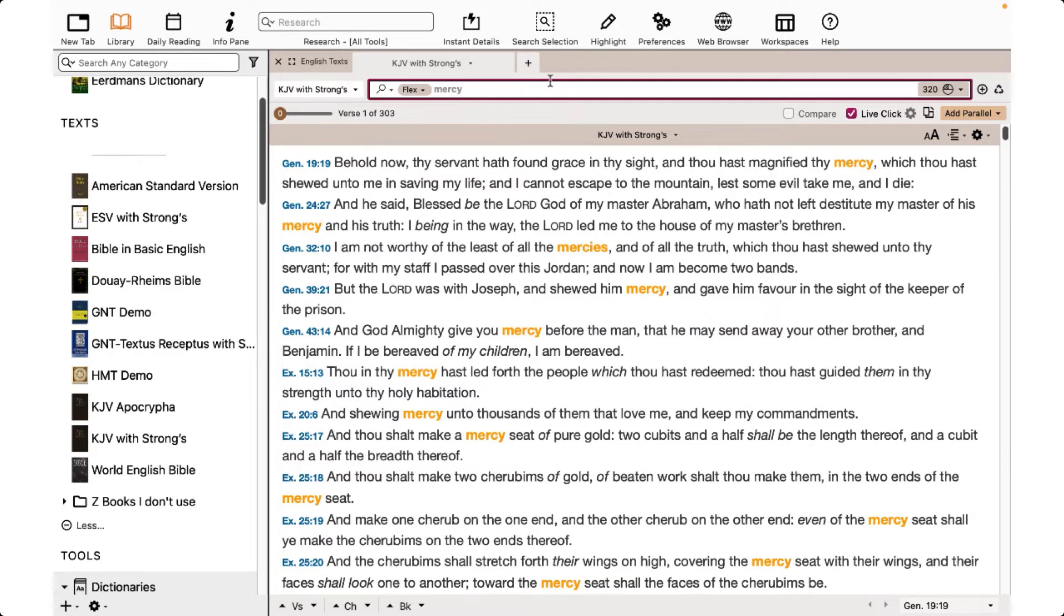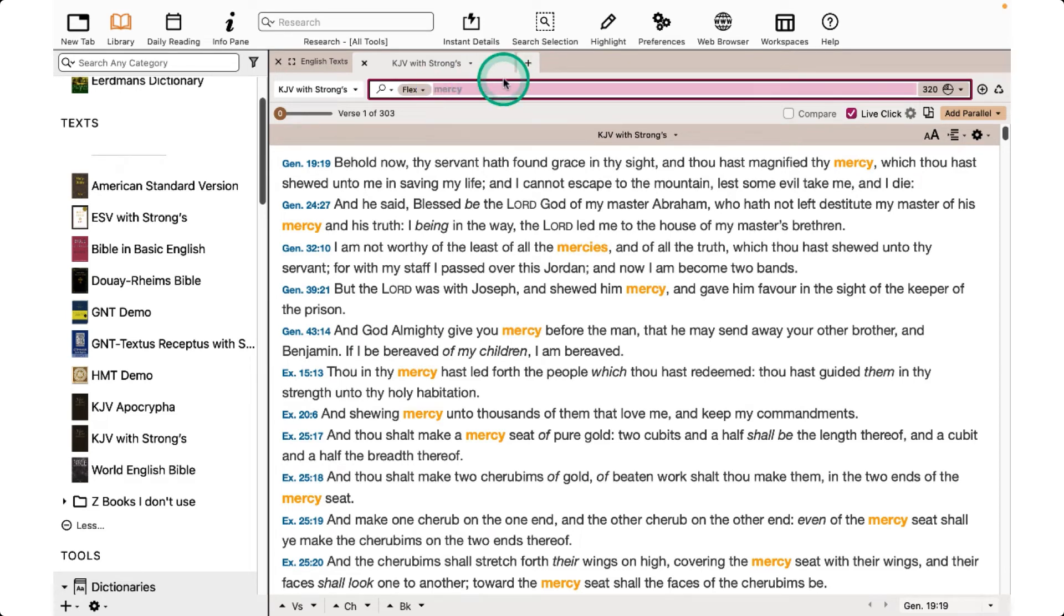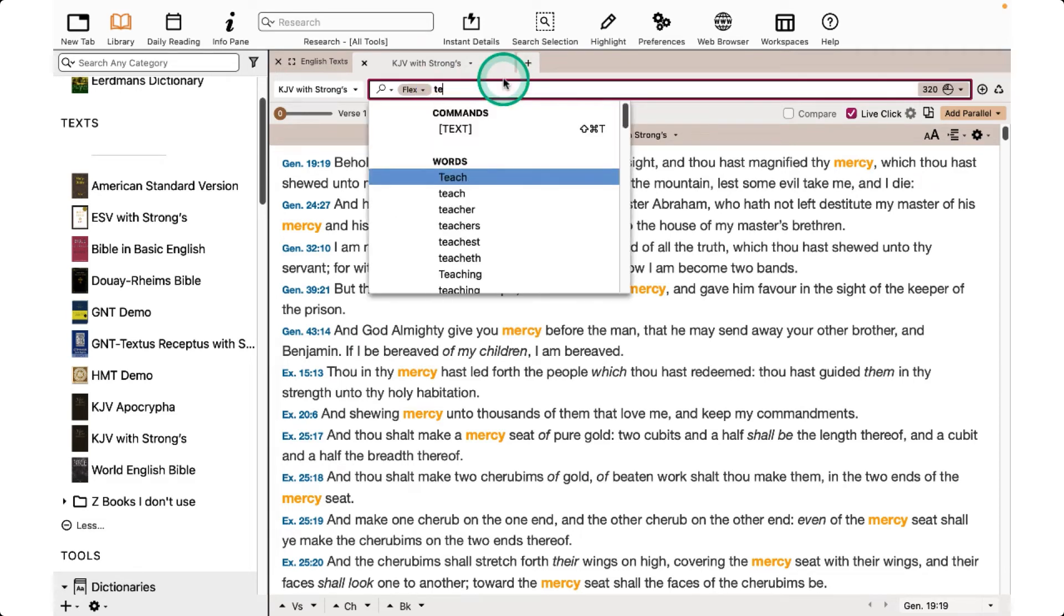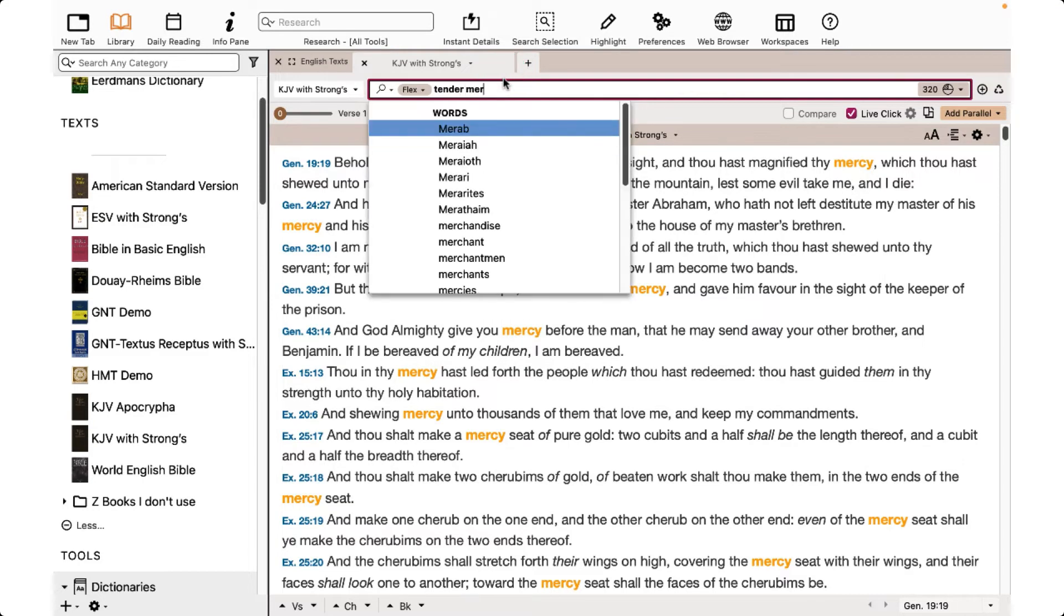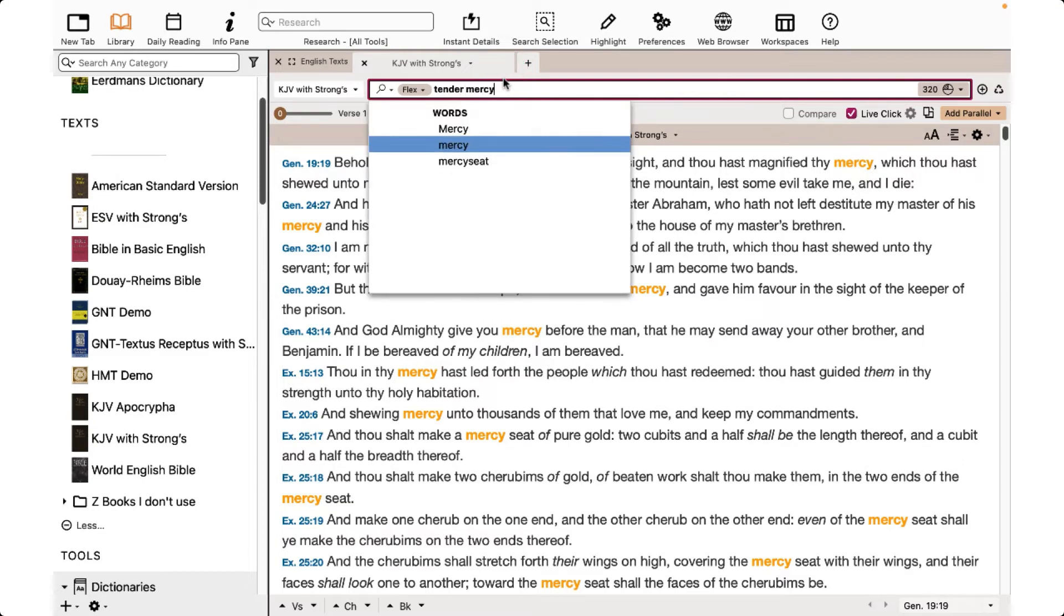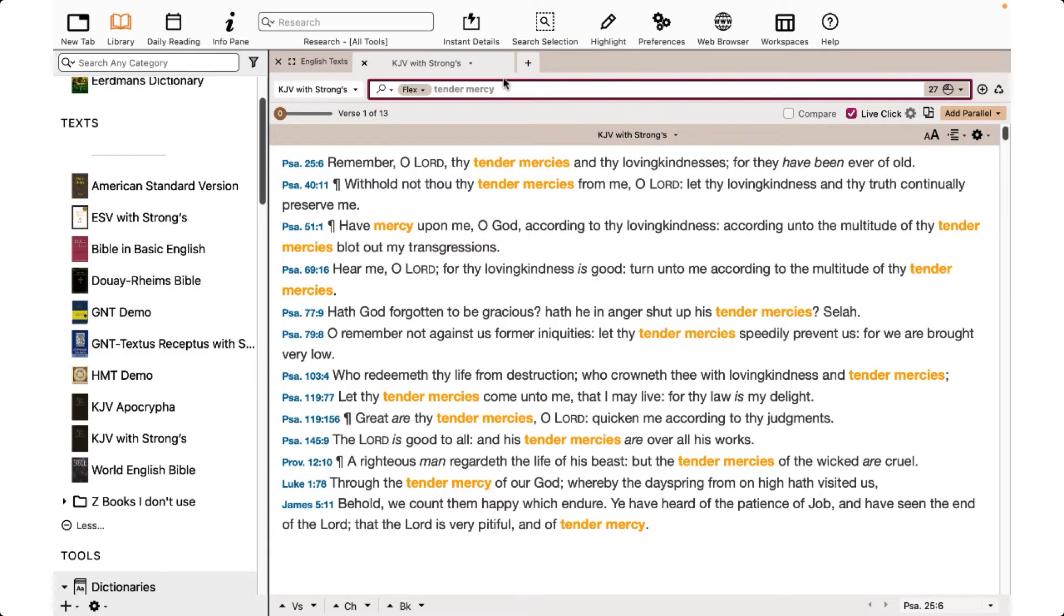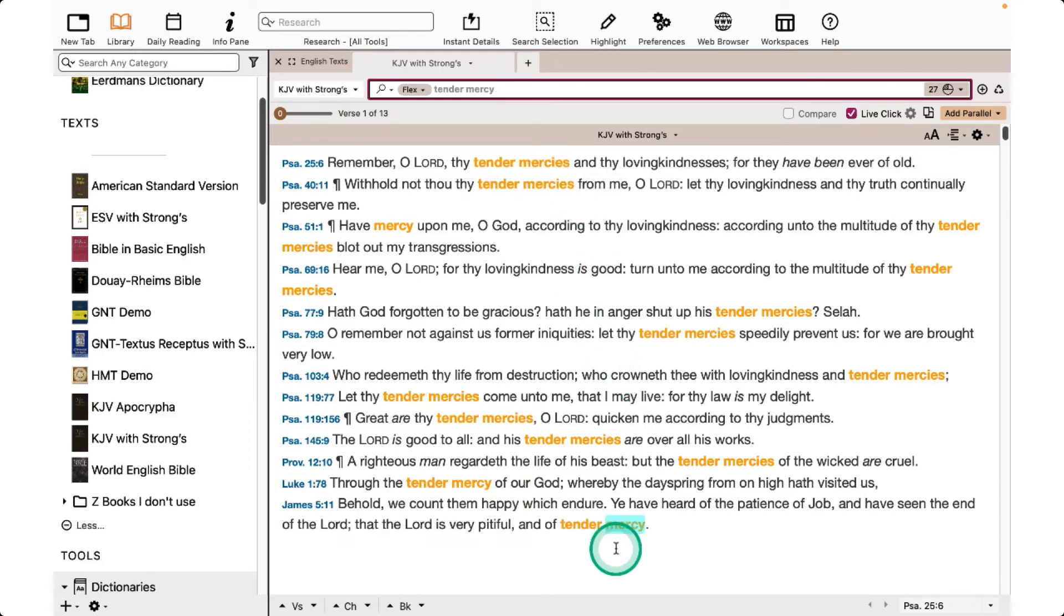If I want to find the phrase Tender Mercy or Tender Mercies, I can type in Tender Mercy and press Enter, and I'll find both Tender Mercies and Tender Mercy. There's no need to use quotation marks to find the phrase.